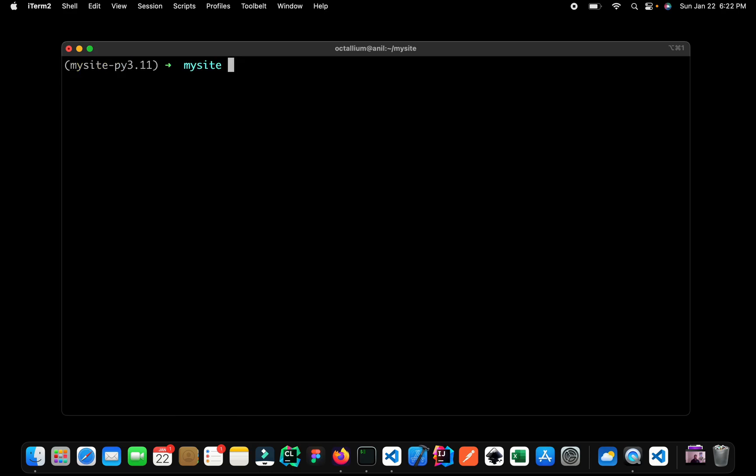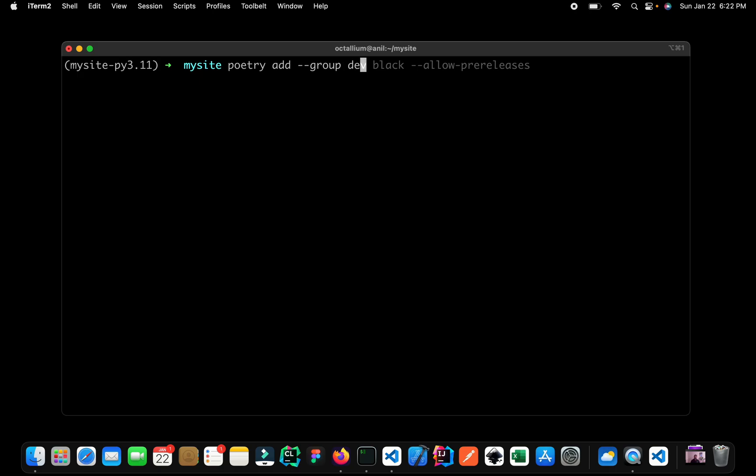Now what I want to do is I want to install a couple of dependencies just for our local development. So I can say that, hey, Poetry, I want you to add, but I want you to add all of these dependencies just for my development. So here you can say that we have a group called as development. And after this, we can specify our dependencies.